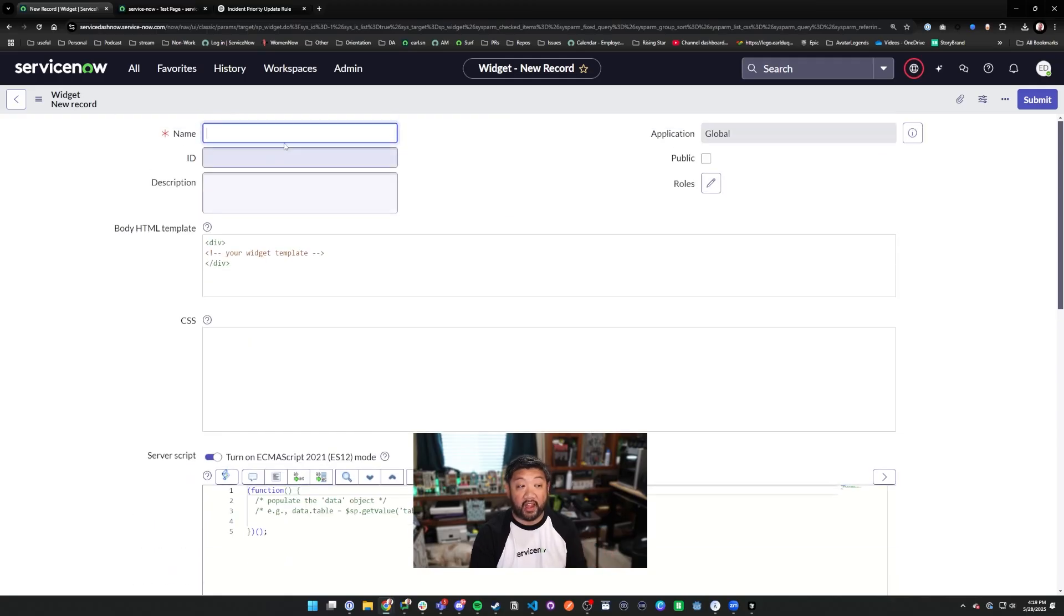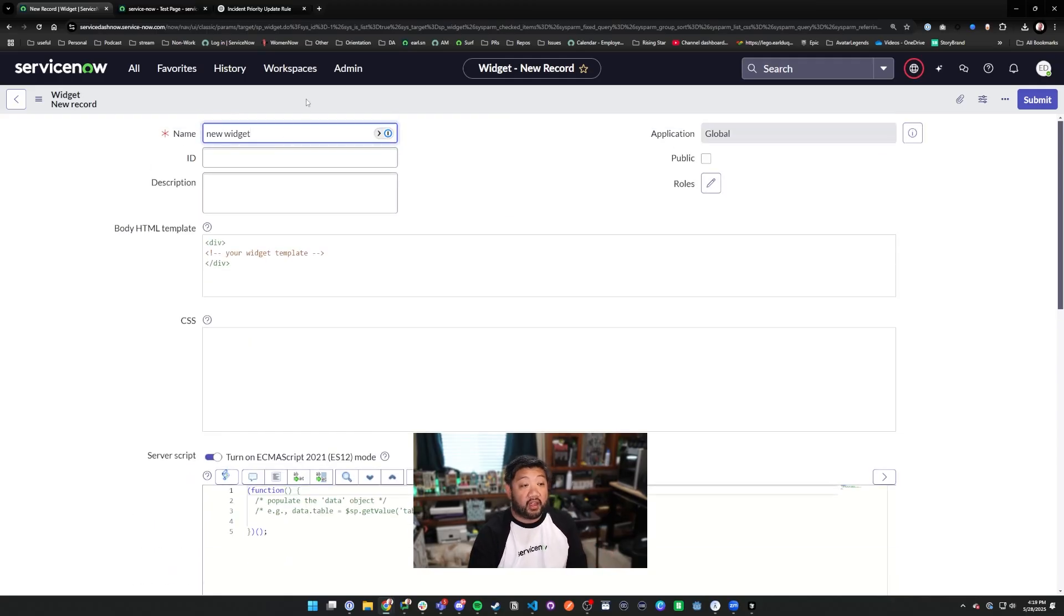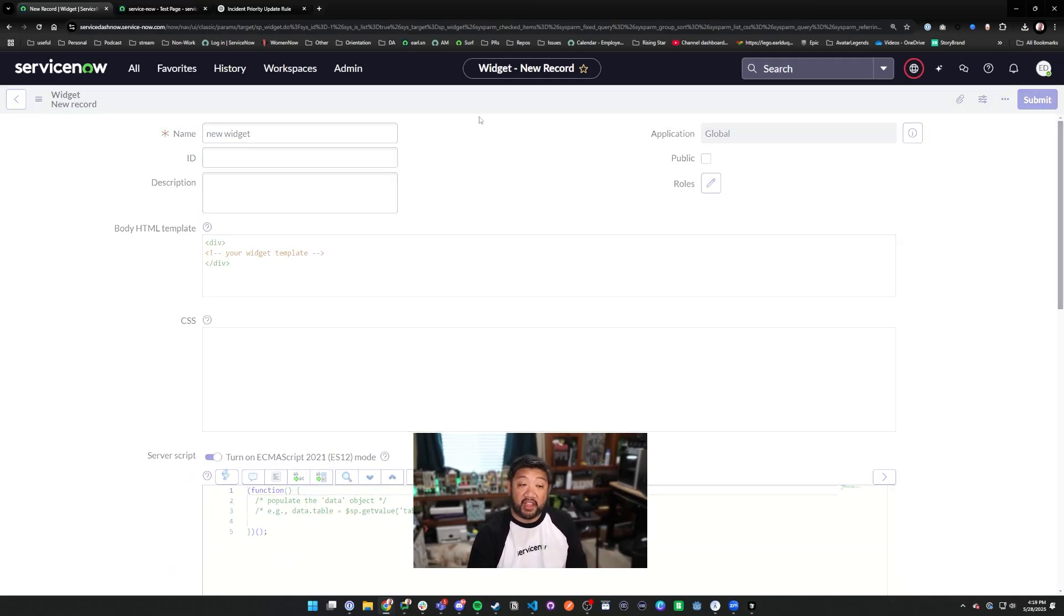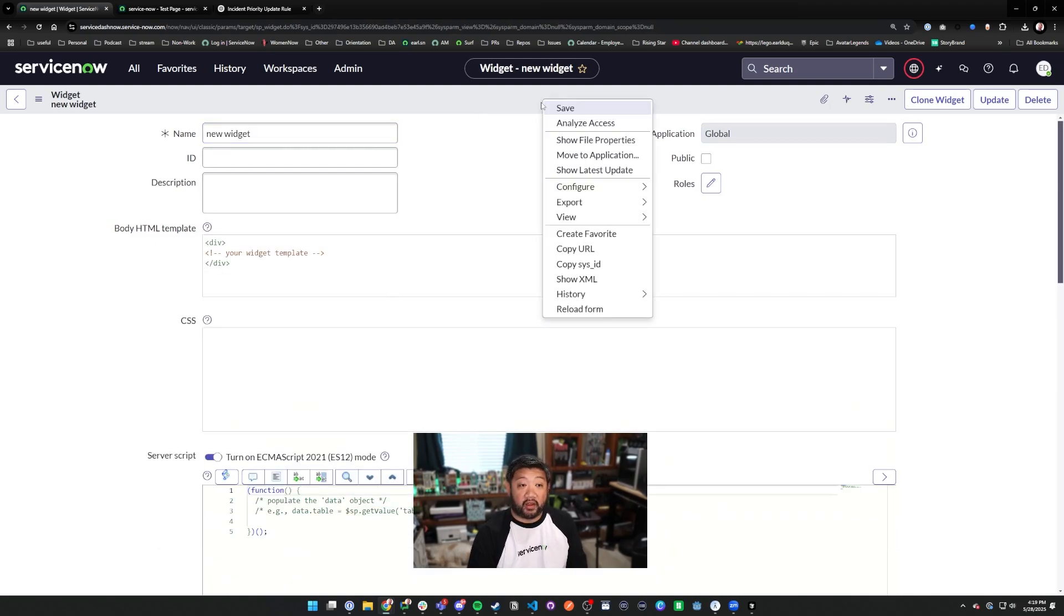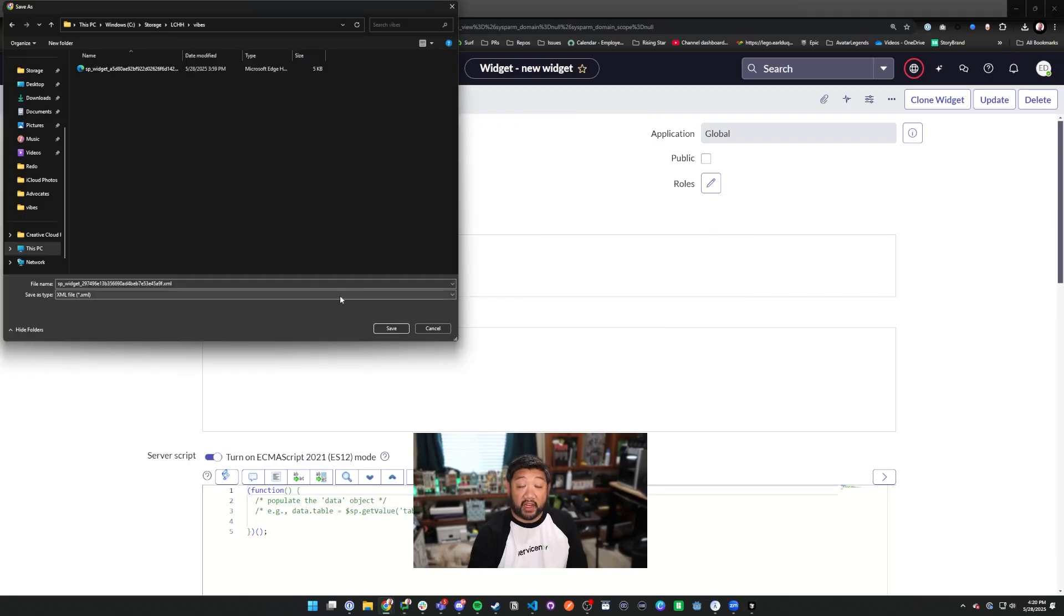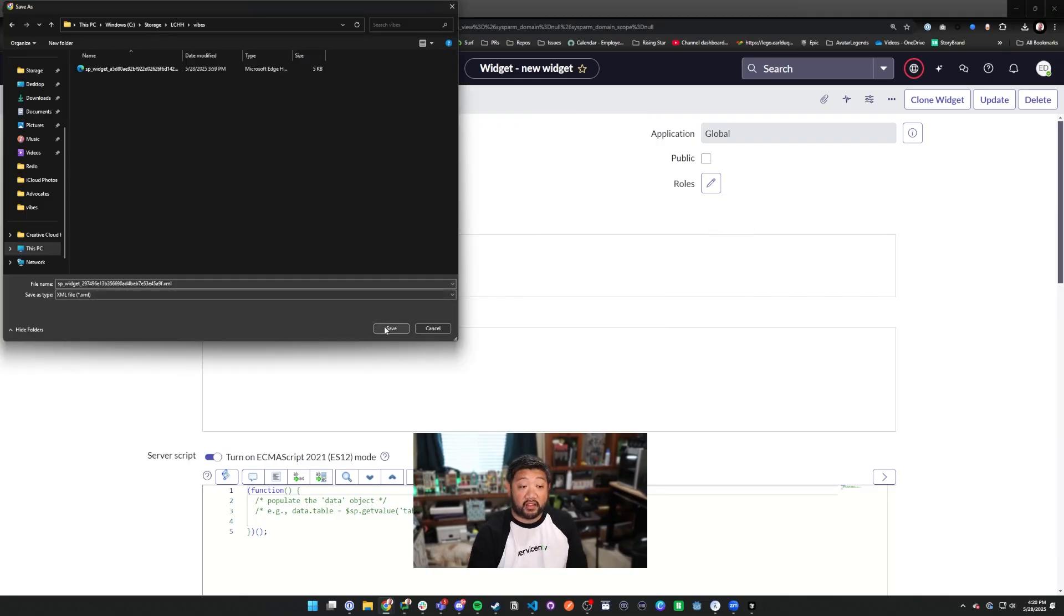Whenever I make a new widget, I like to take that widget blank as it is and export it. I right-click the header, export this record, and I save that file as is.